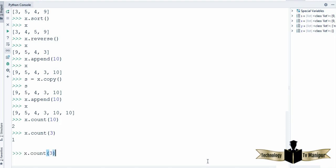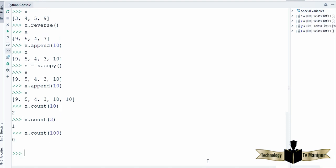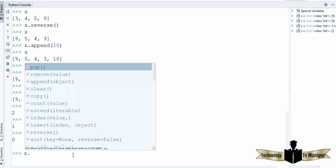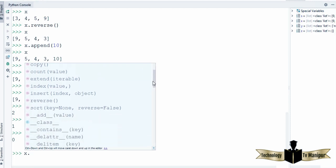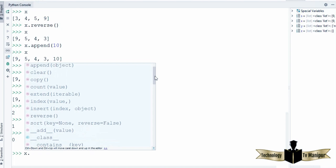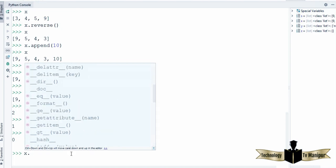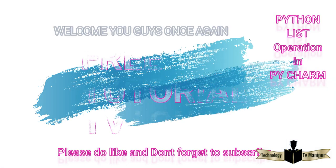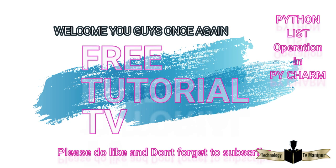So this is how you can use lists in Python. To see all methods corresponding to a list, take the list name, then enter a dot, and it will display all built-in methods in Python for list operations. I hope you are clear about lists in Python. We will see you in the next video — please don't forget to like the video and subscribe to the channel. Have a nice day.